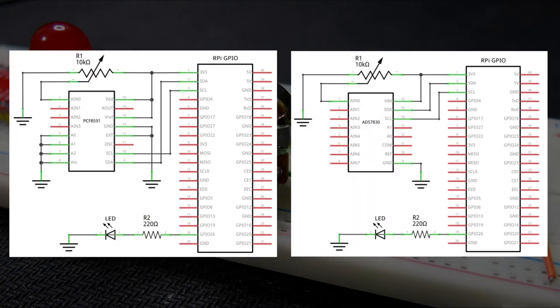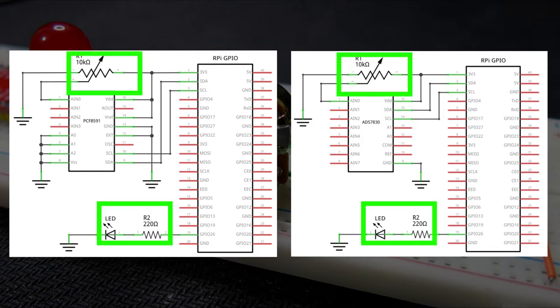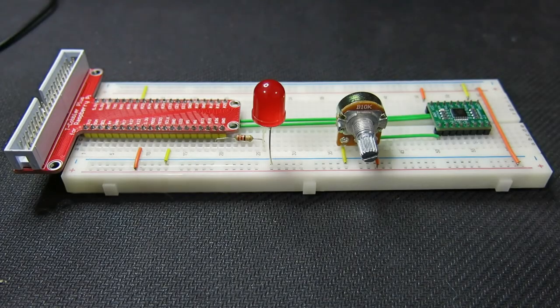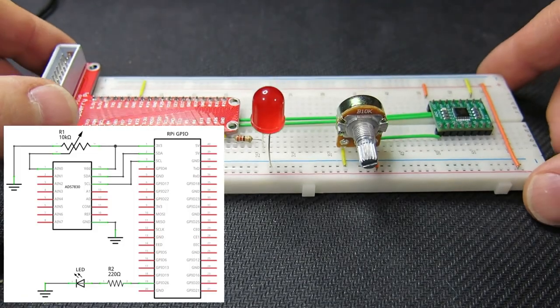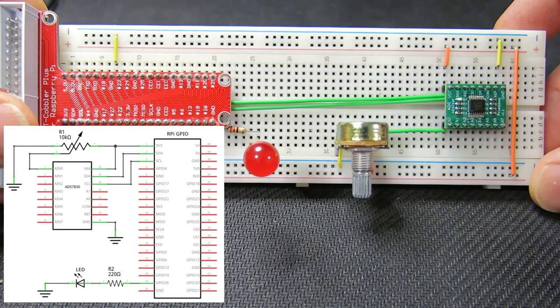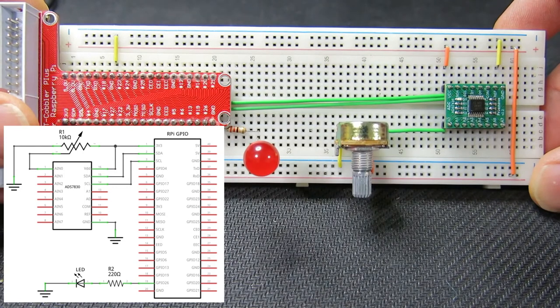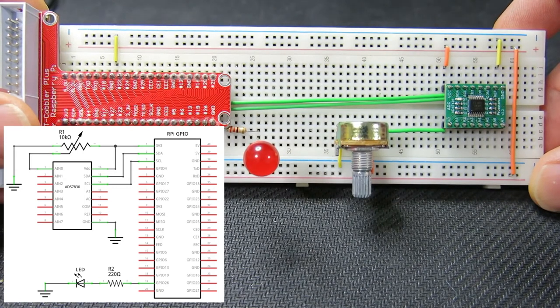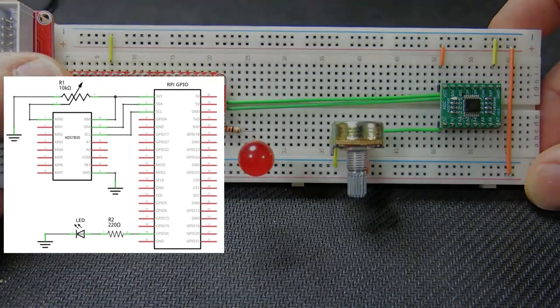Let's have a look at the schematic diagrams showing how to connect a potentiometer to both chips. I will use a potentiometer as a controller to control brightness of an LED using pulse width modulation. Here is a breadboard with the newer ADS7830 chip installed following the diagram shown. This circuit is very easy to put together.